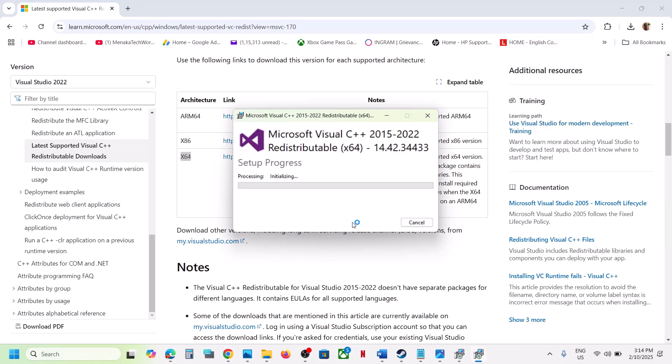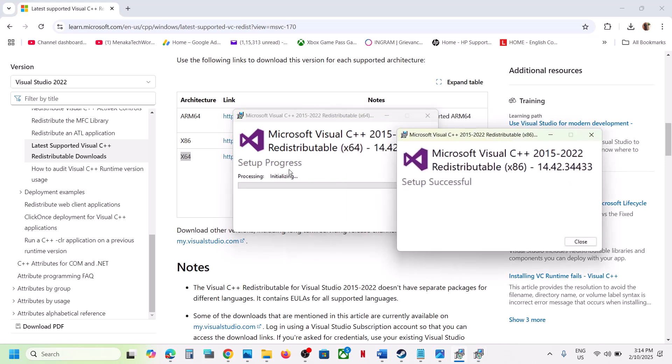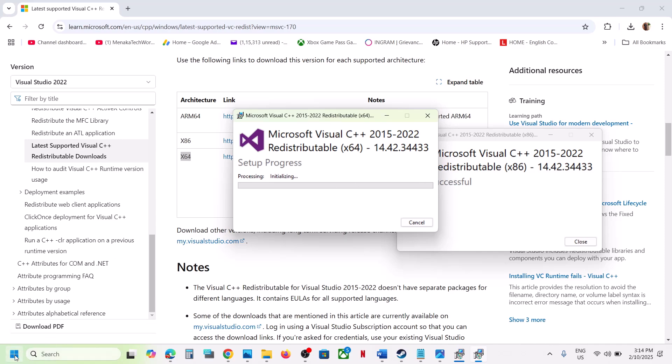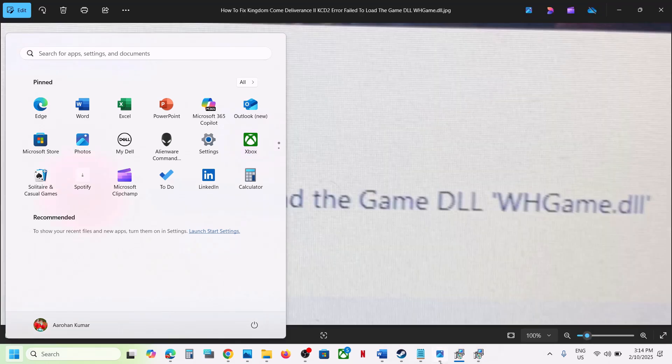Let the installation complete. Make sure both installations are complete. Once installed, restart is a must. Make sure that you restart your computer. After the system restart, you can launch the game and you should not receive this error.